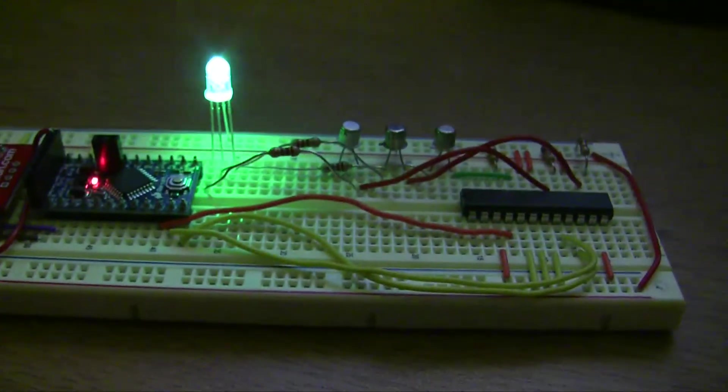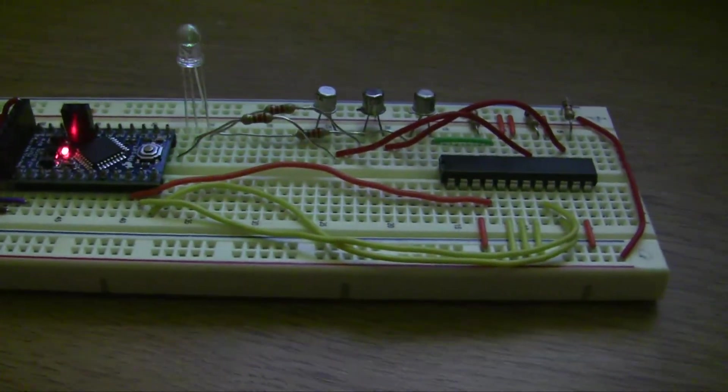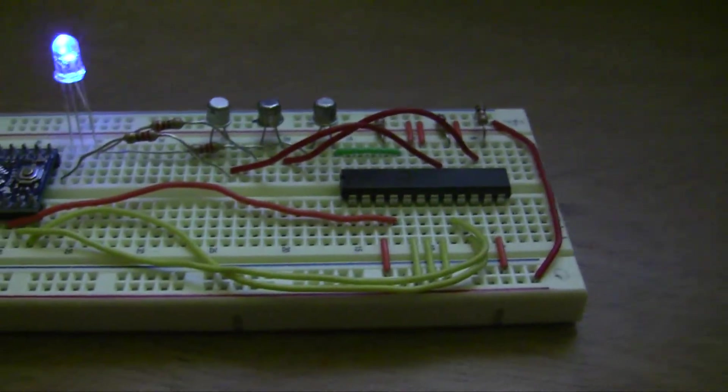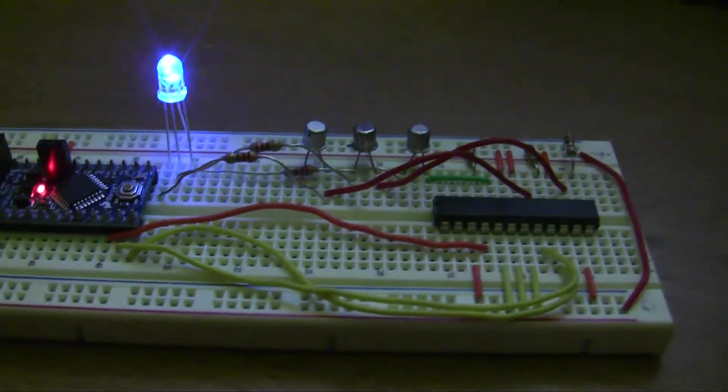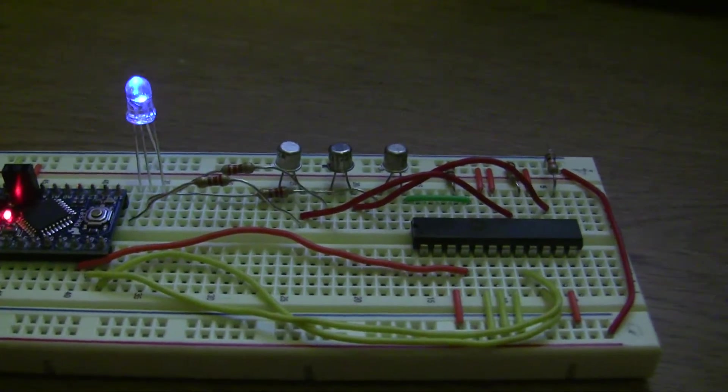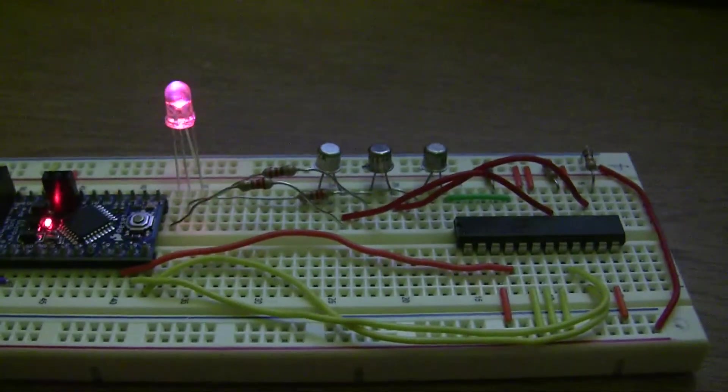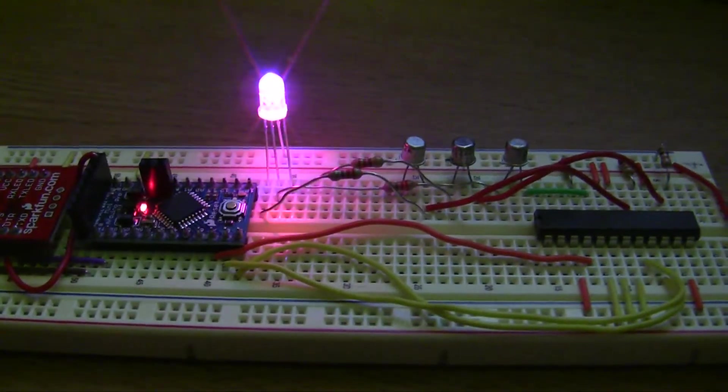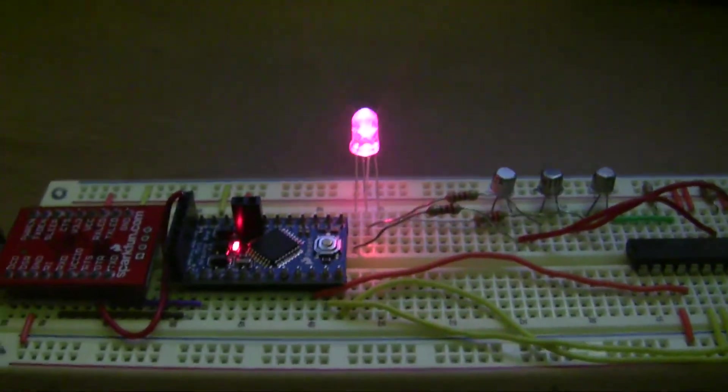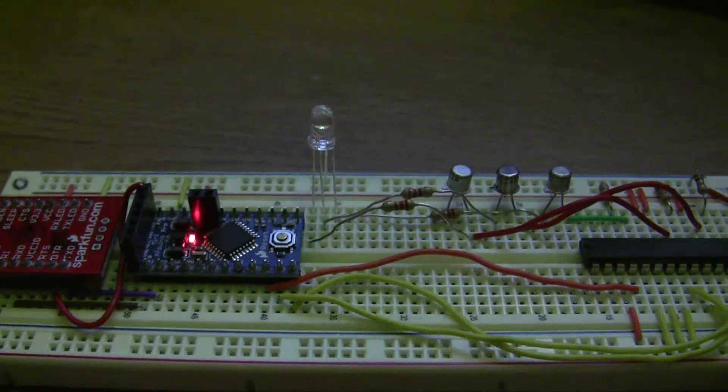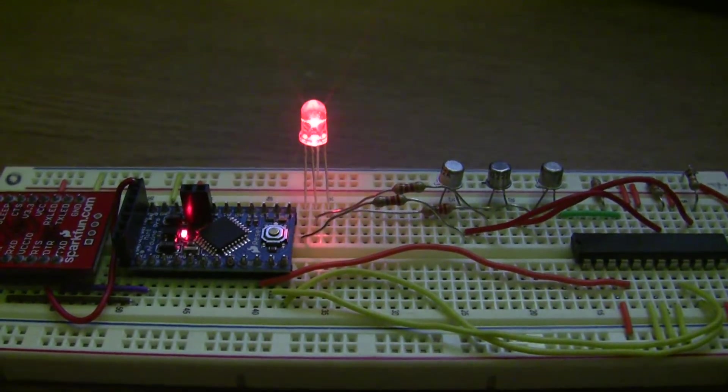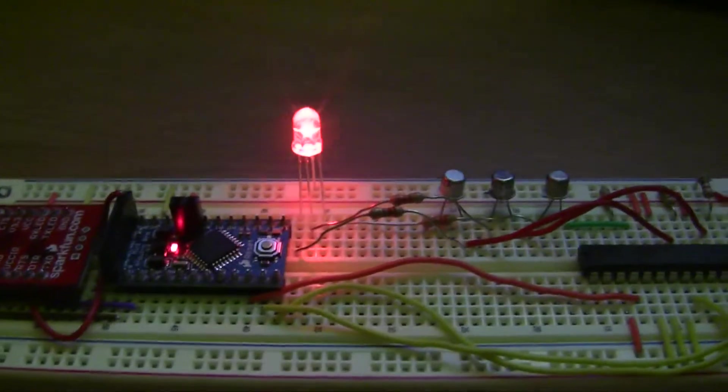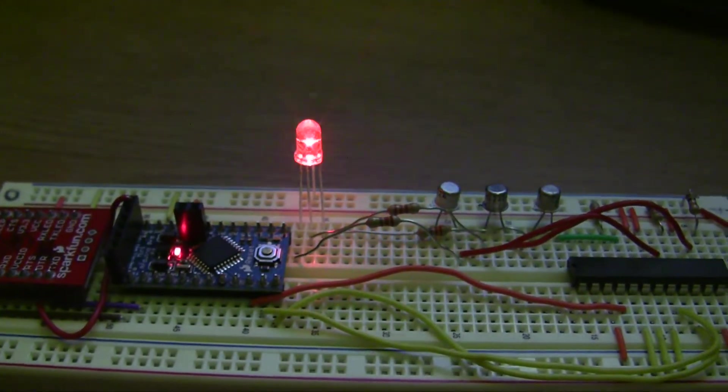So here I have an SPI enabled digital potentiometer chip connected to the Arduino and then three transistors connecting that chip's potentiometers to a tricolor LED. And basically the program loops through and fades the LED in and out in a series of different color combinations.